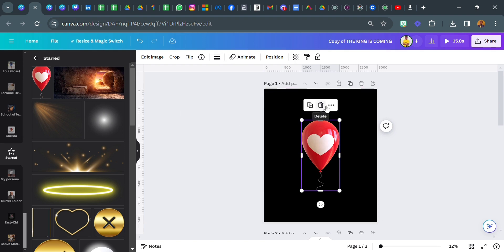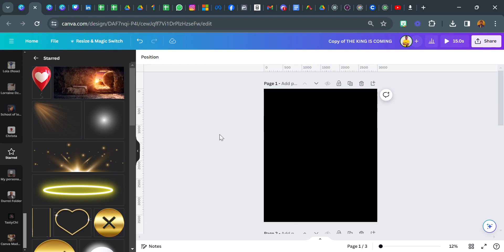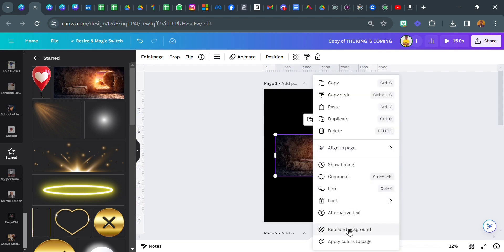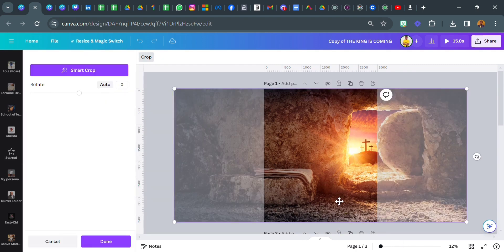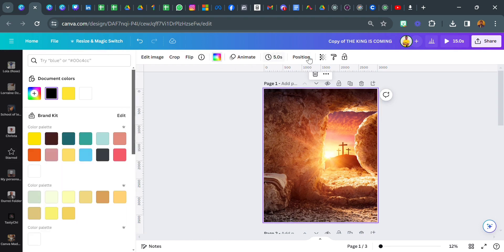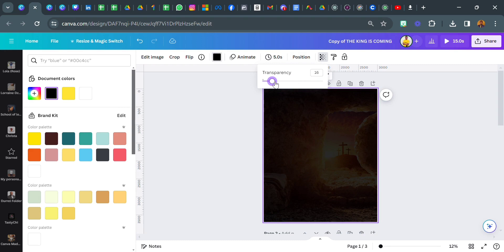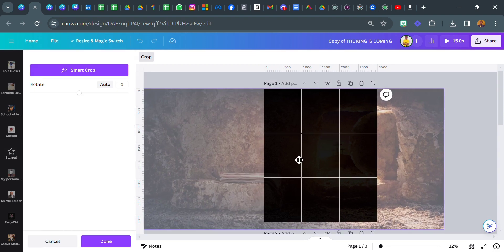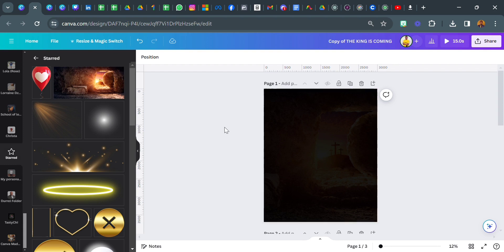So let's move on to the business of the day. I'm going to delete this because we don't need it in our design. Let's start with the background — I'm going to click on this, which is our background, and go over to replace background and click on it. I'm going to reduce the transparency to 10. So we have our background. It's not very visible, but when we're done you're going to see it really clearly.